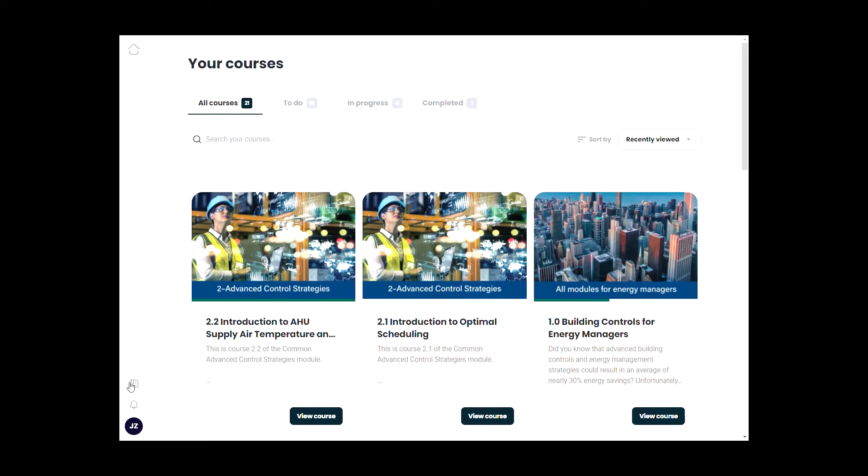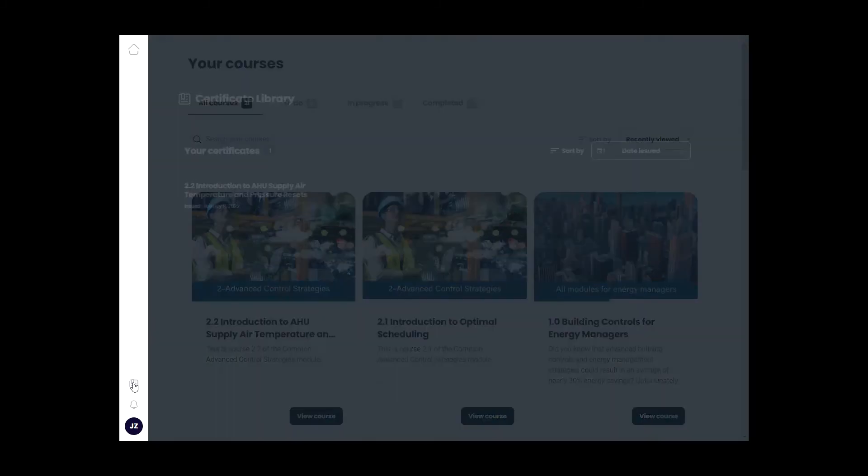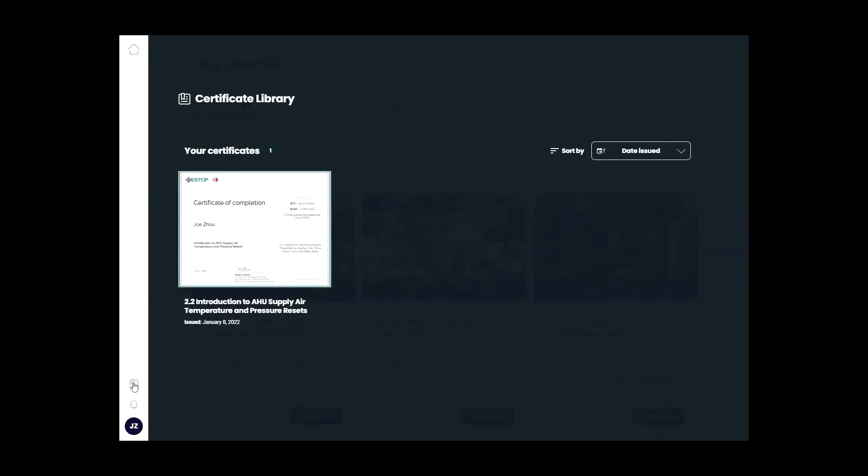Let's go back to the Learning Management System dashboard. All certificates you got from this course will be stored in a certificate library. You can download the PDF version of it anytime.